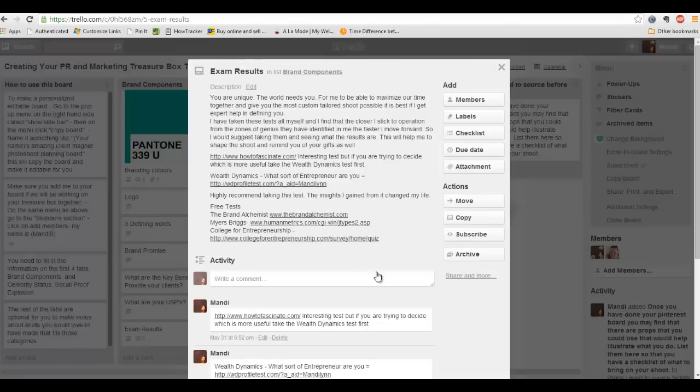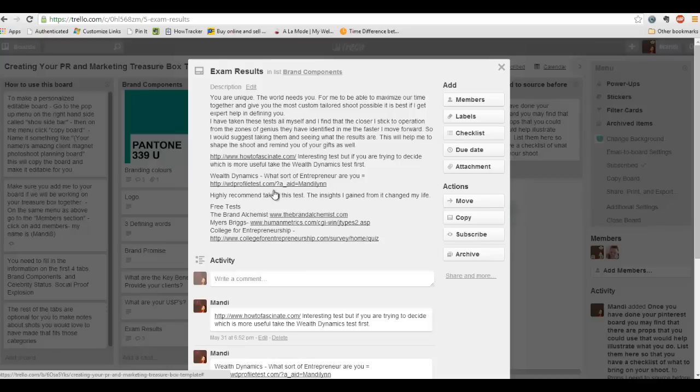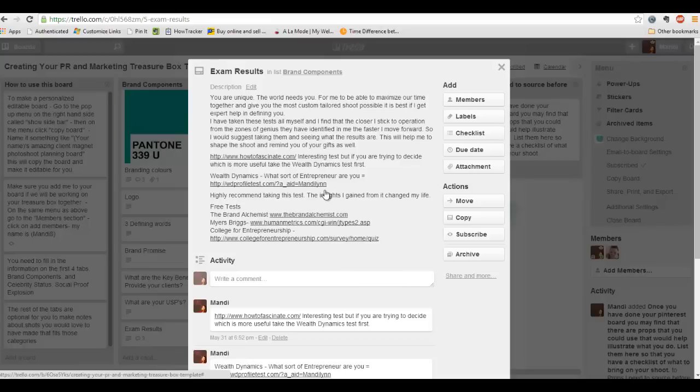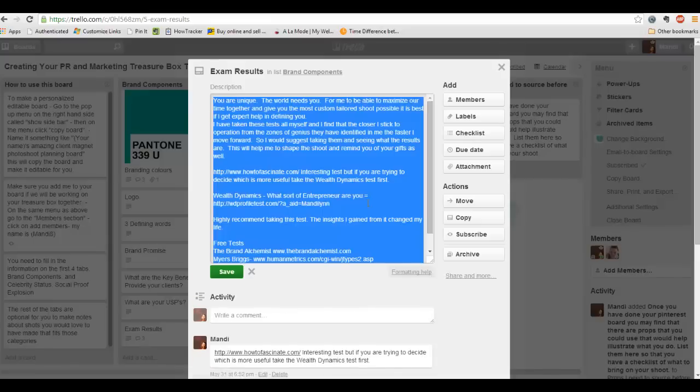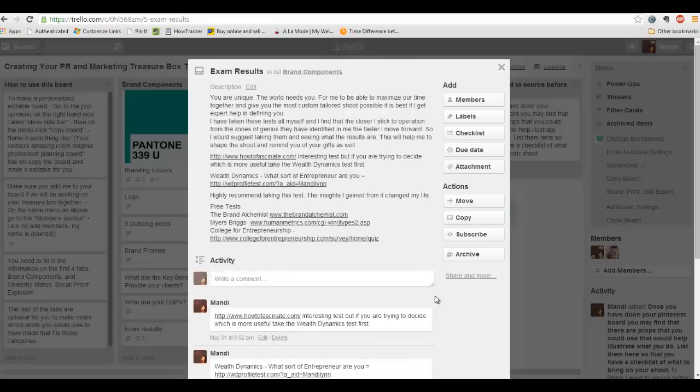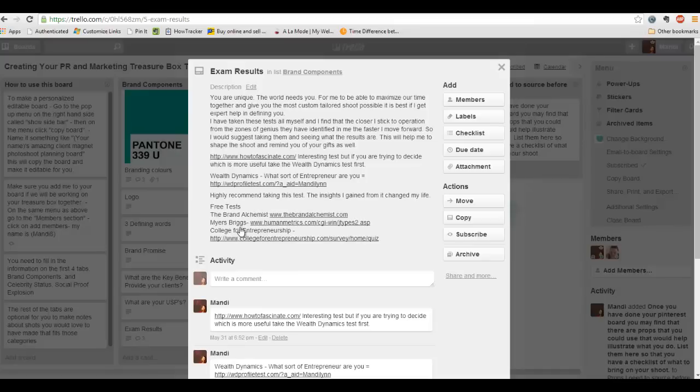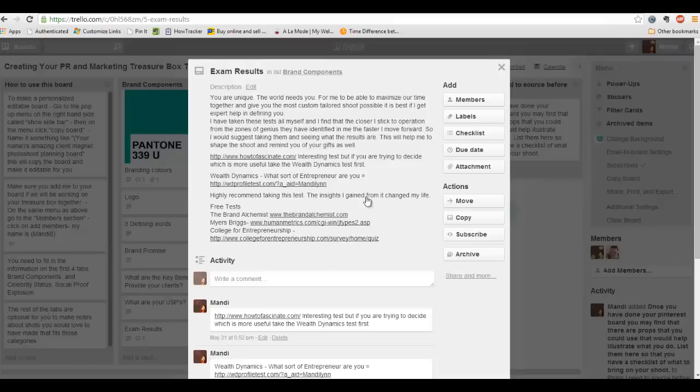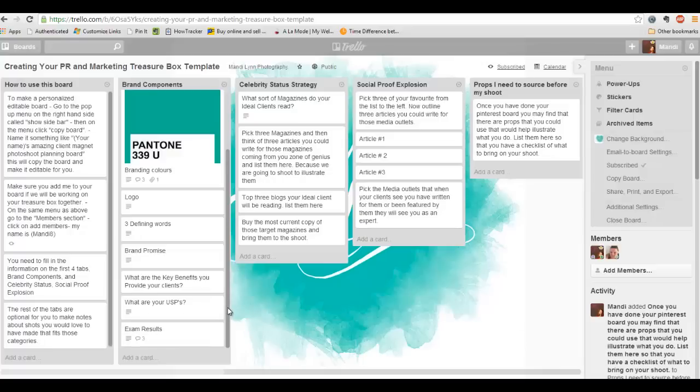And then exam results. I've got in here some different tests that you can take to find out some awesome things about yourself. My favorite test on here is the wealth dynamics test because when you go in there, you're able to find out like seriously what your superpowers are. For me, I changed my whole business model once I really wrapped my head around this. The other ones are the Brand Alchemist, Myers-Briggs and the College for Entrepreneurship. By me seeing your results, I'm able to photograph you in a way that's really consistent with your natural gifts and talents.